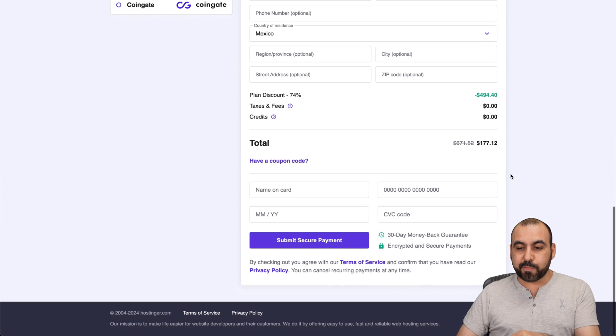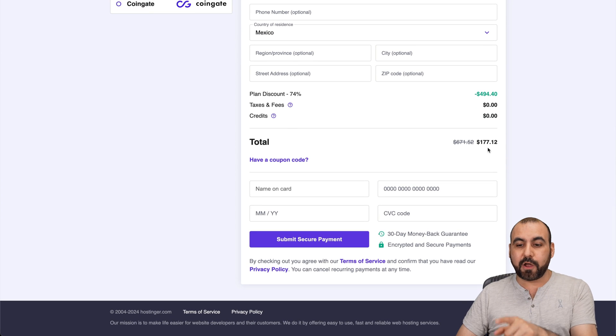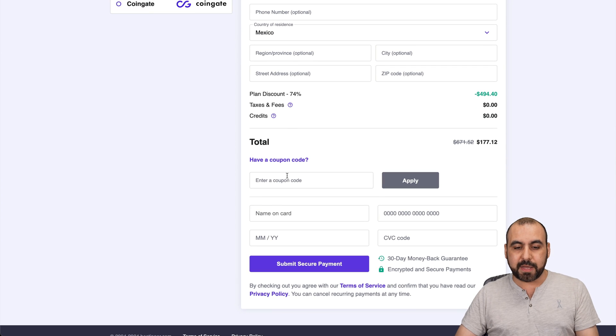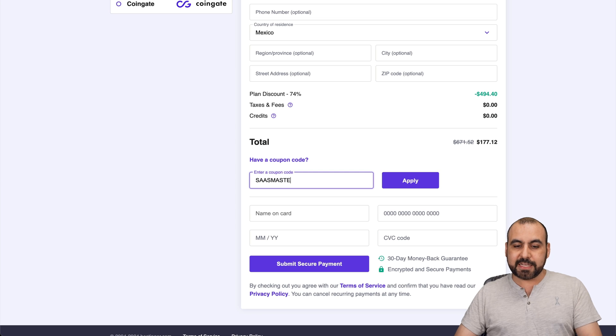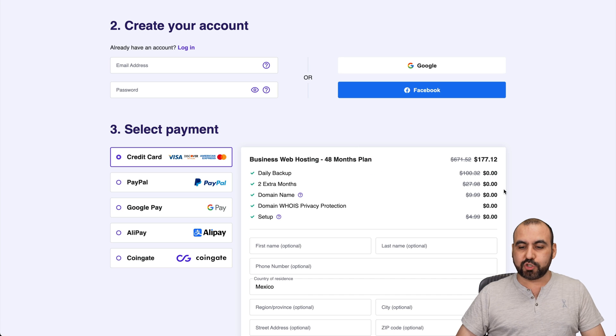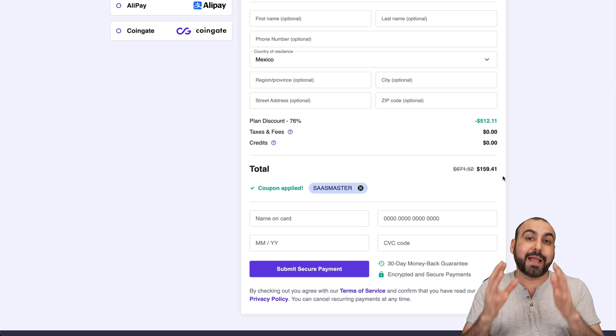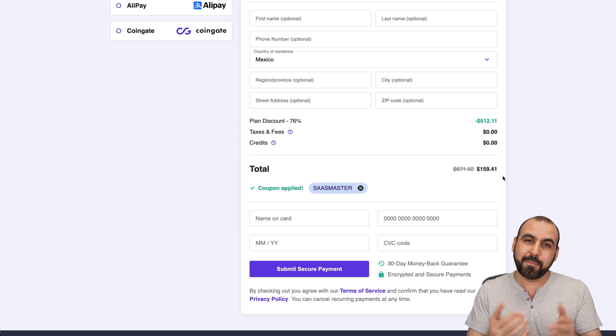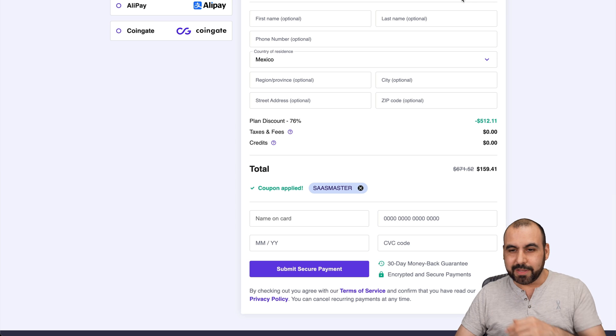Right now, the price is $177.12. But if you add my coupon code, which is SASMASTER and apply it, the price is going to drop to $159.41. So if you plan to grab a shared hosting plan, use my coupon.